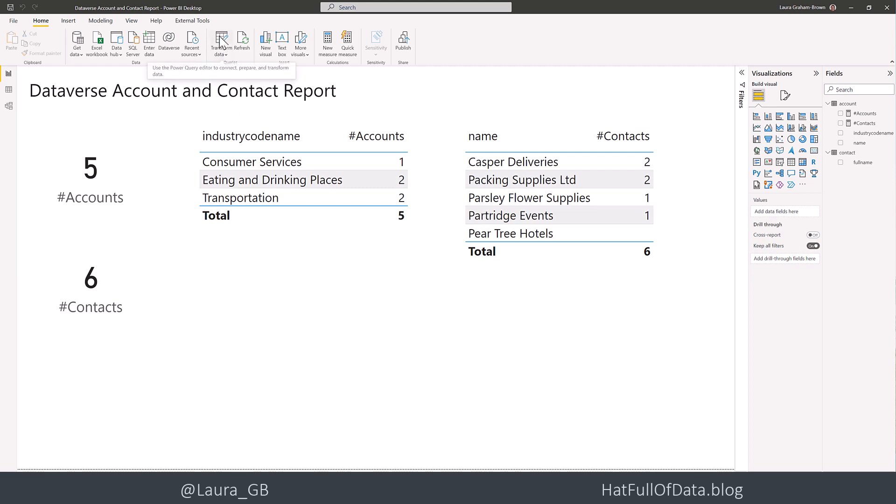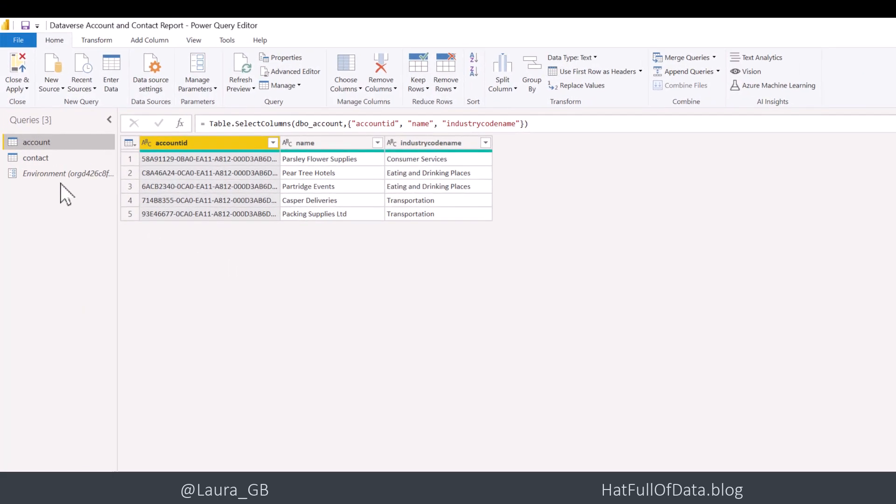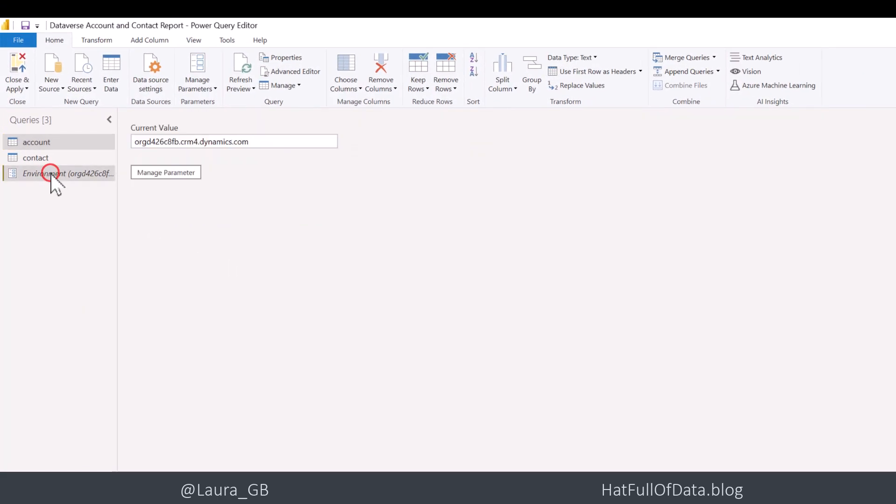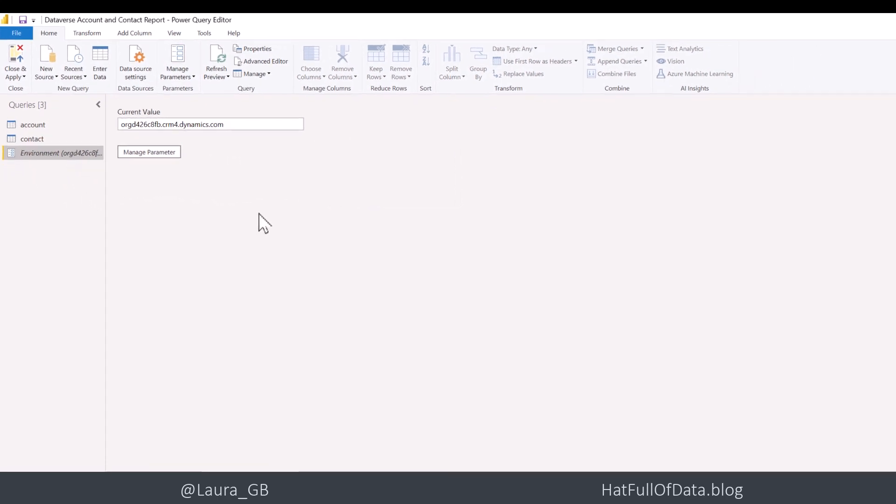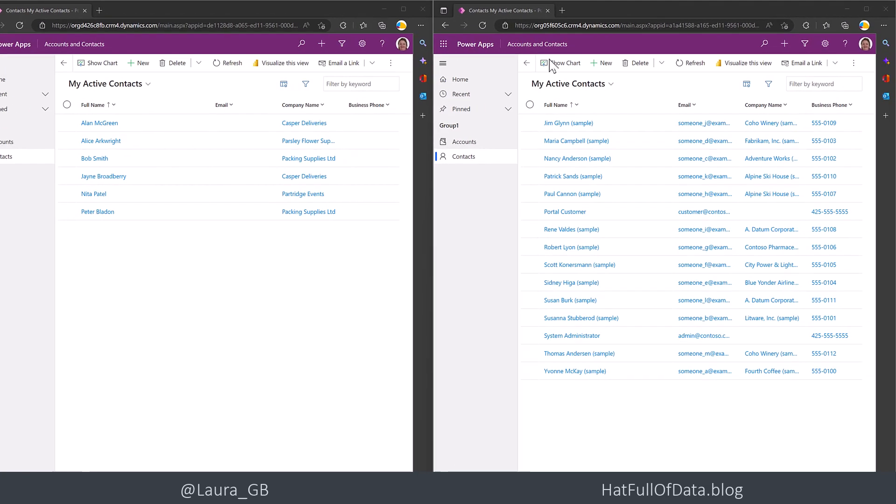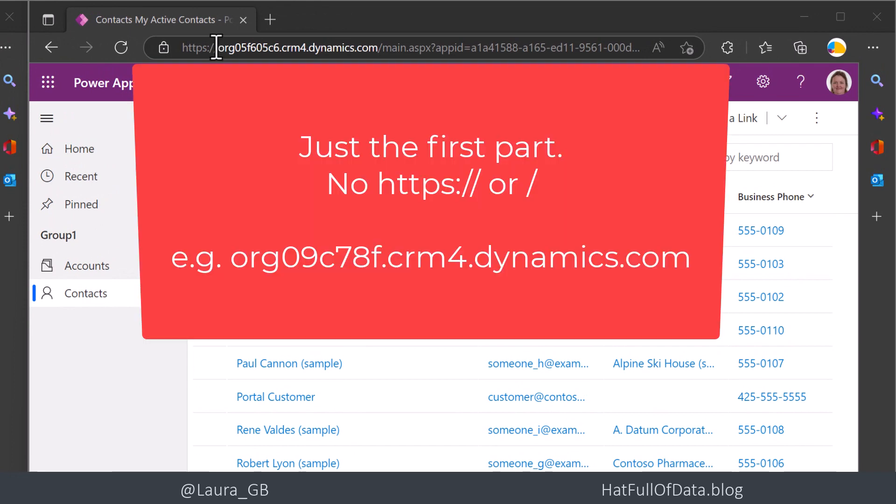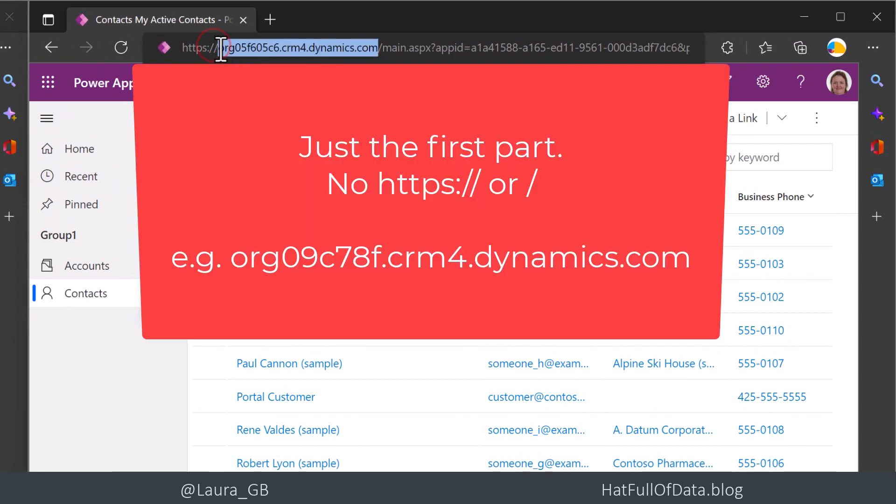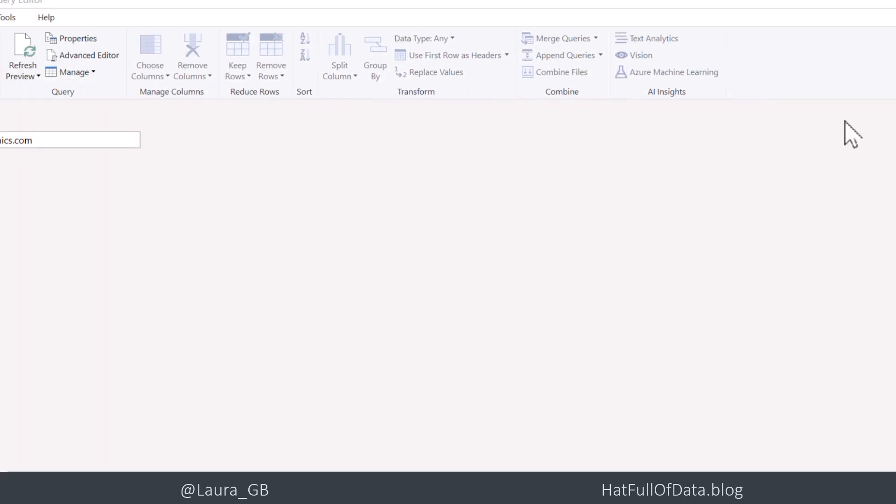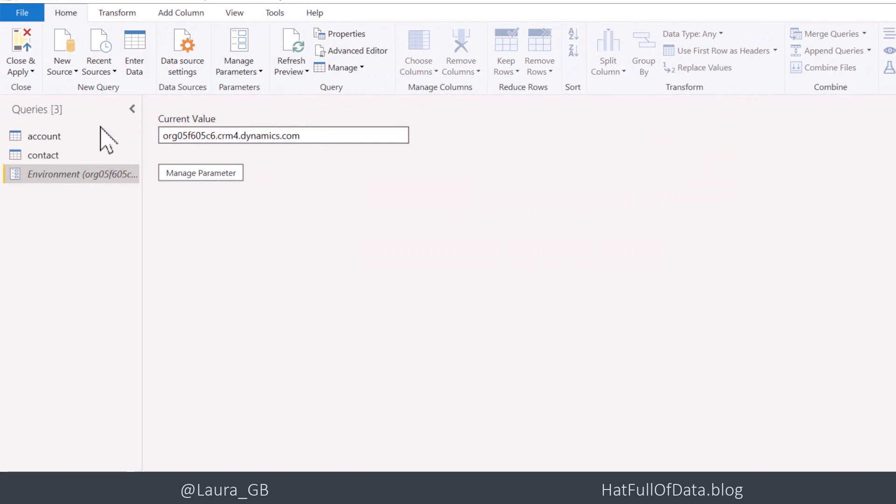So let's just check it will convert over to our other environment. So let's go to transform data again. And there is our parameter and it's got a current value. Let's go and fetch the other value. So if we look at the top here, I am going to copy that part of the path and switch back in to Power BI.